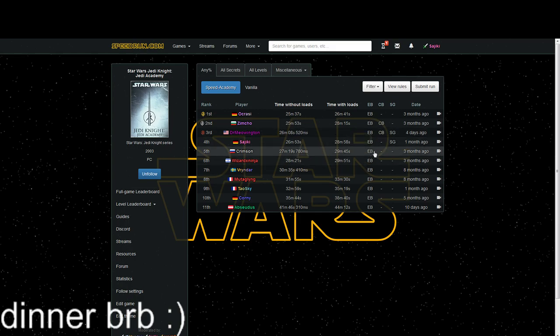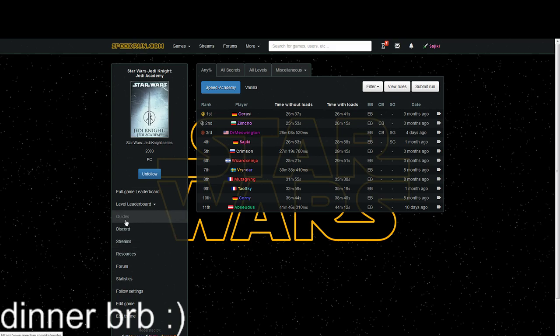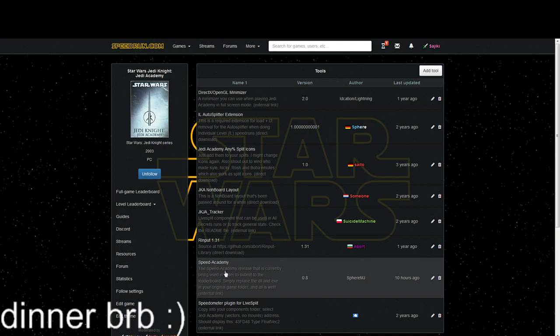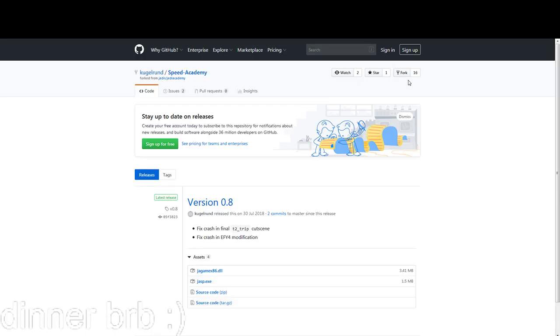To find out where to get Speed Academy, go to the resources tab which is right here. You click it and then right here it says Speed Academy. You click on it and go to this website, which is Sphere's GitHub, where there is the latest release of Speed Academy, version 0.8.